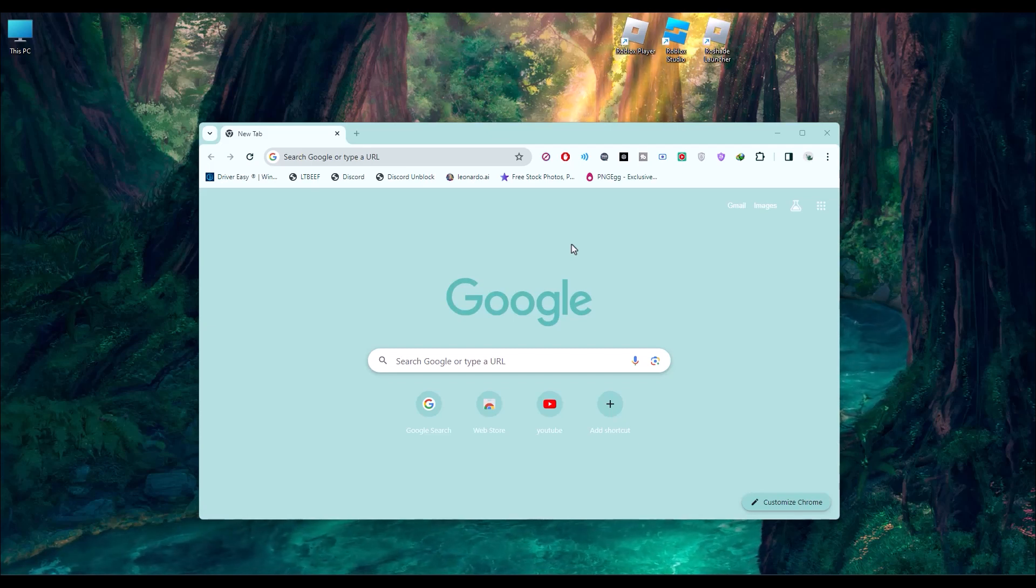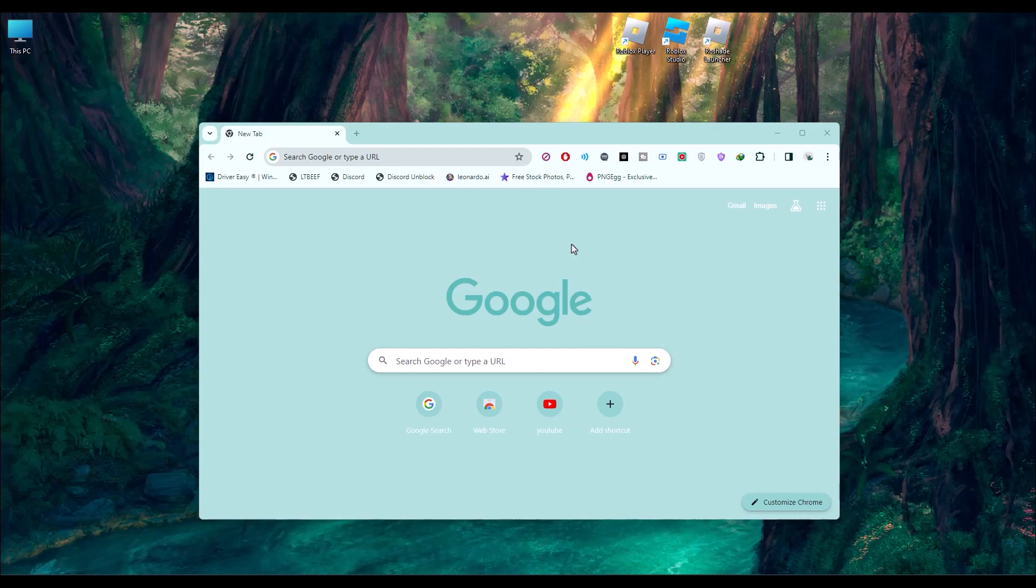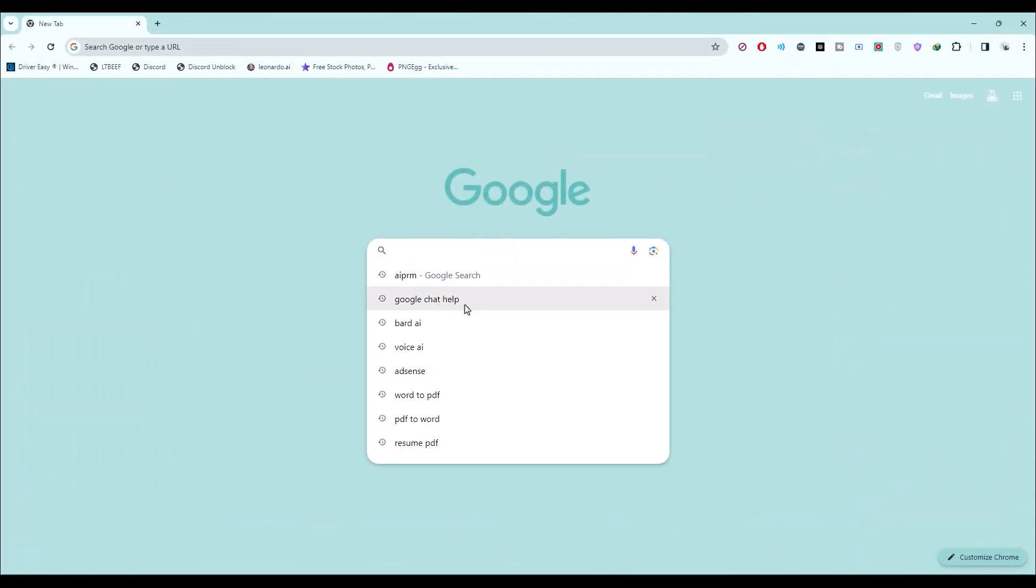Hello. In this video, I will show you how to chat with the Google support team. It's a very easy process. Open your browser and search for Google chat help.